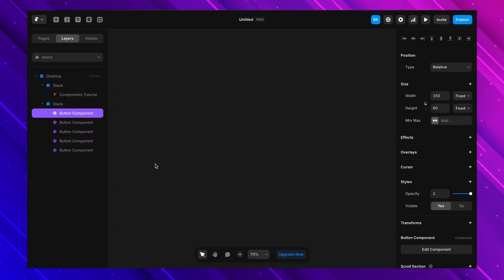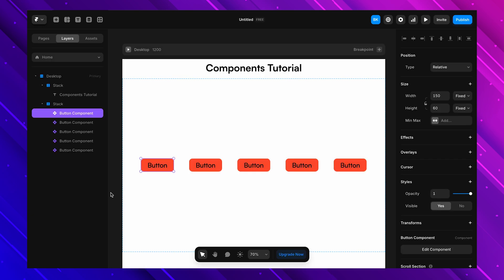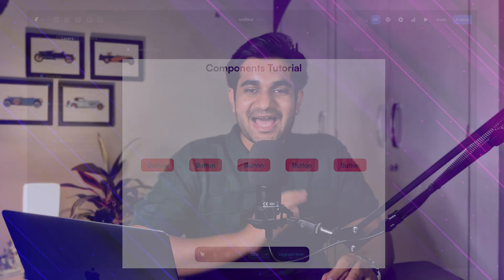There's a much smarter way to do this — Framer components. Instead of copying and pasting, you can turn this button into a component and reuse it as many times as you want, with one huge advantage. If you update the main component, every copy updates automatically — no more fixing the same button in ten different places. I'll change the color of this button and every single instance updates instantly. That's why components are a game changer.